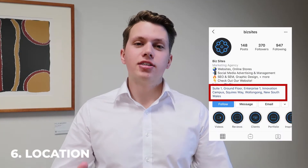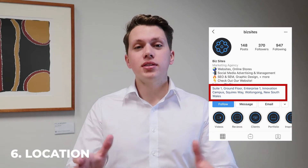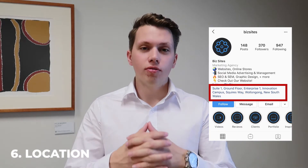Number 6, location. You want to put your business address within the bio of your profile. Not only so when someone comes onto your page they know what suburb you're from, but also they can click the link and it will go into the GPS of the phone. They can come visit you at your storefront, your office, etc.